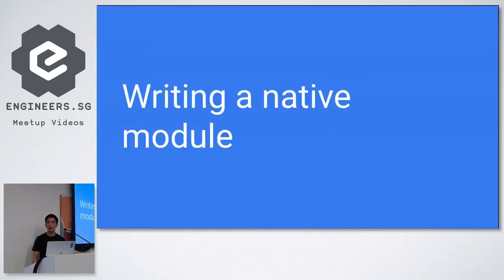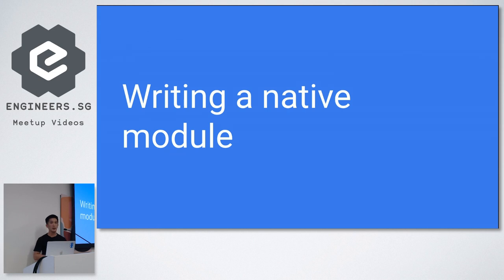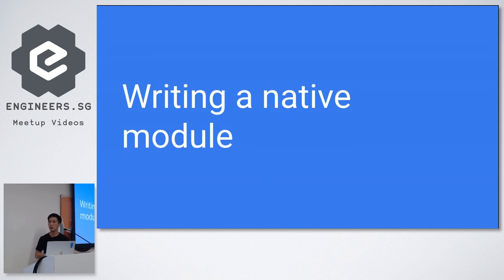So finally, I would like to talk about the last point, which is writing a native module. Writing a native module is actually not that difficult in React Native.